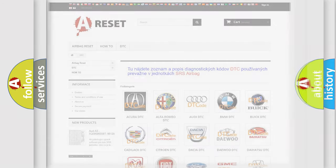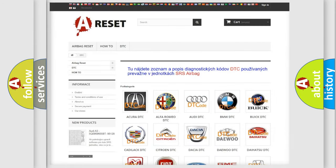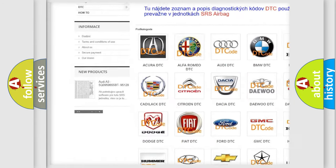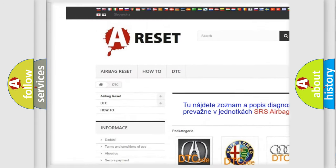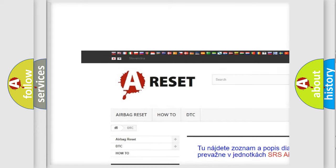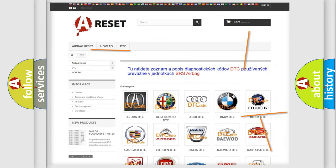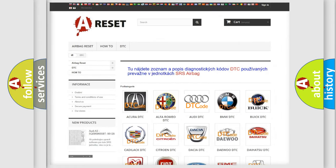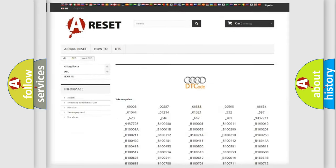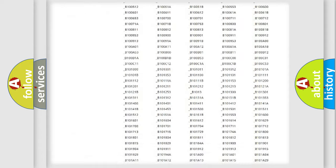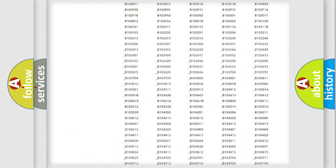Our website airbagreset.sk produces useful videos for you. You do not have to go through the OBD2 protocol anymore to know how to troubleshoot any car breakdown.